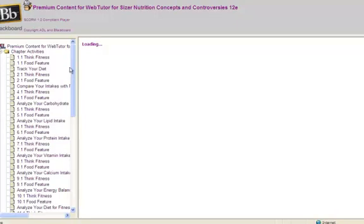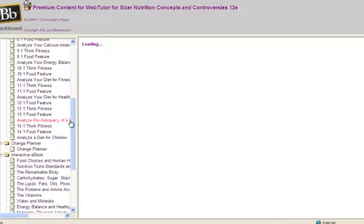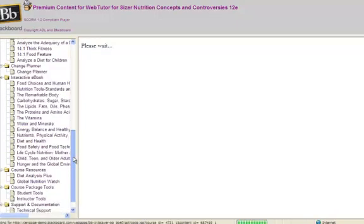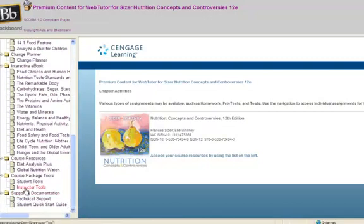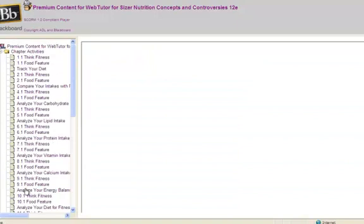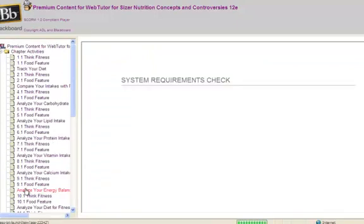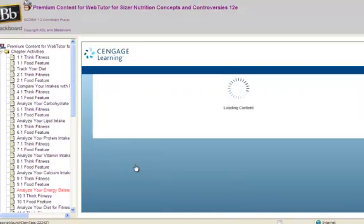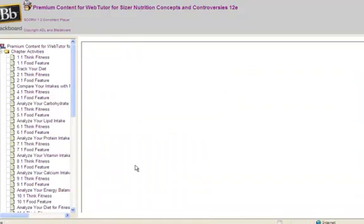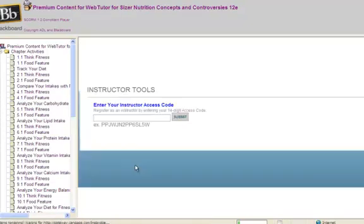Scroll through the left menu of the Content Player to find the Instructor Tools link under Course Package Tools. Click on the Instructor Tools link and enter the instructor access code that was provided to you in your course package email. When you launch any of these resources for the first time, a brief System Check Utility will run. If your system is incompatible, the System Check Utility will provide you with the necessary information and resource links to help you properly configure your system.